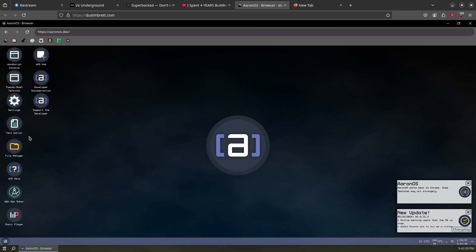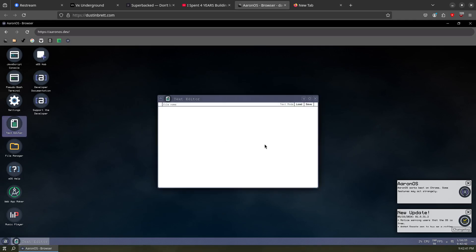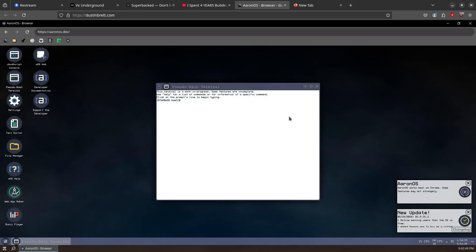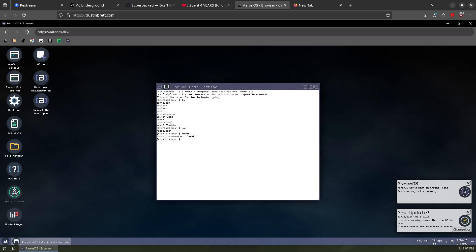I should make a feet-pic finder. There's a text editor. I wonder what this is based on. Is there a terminal? A pseudo-bash terminal - nice! Print working directory, who am I - okay.